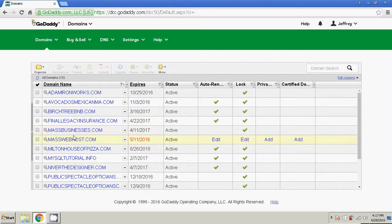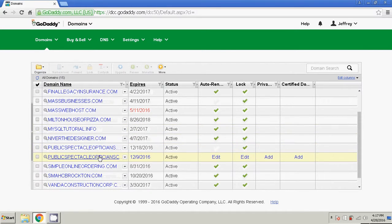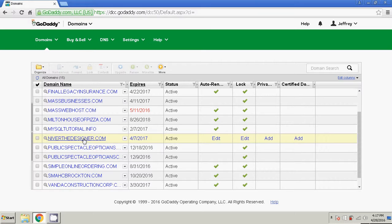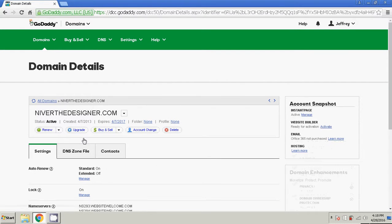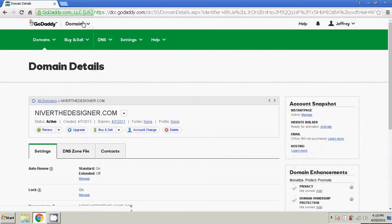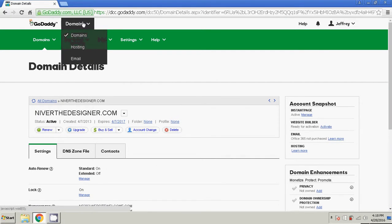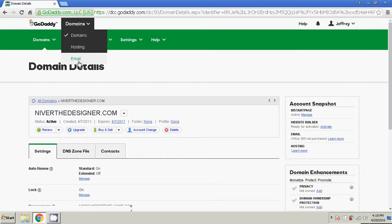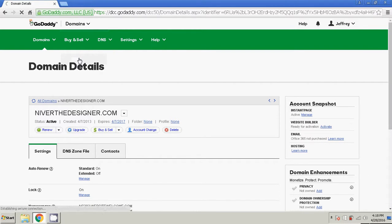So I'm actually going to do my website here, niverthedesigner.com. And you're just going to go ahead and click. Actually, better yet, you can go right up here. You're going to see domains, hosting, and email. Go ahead and click email.